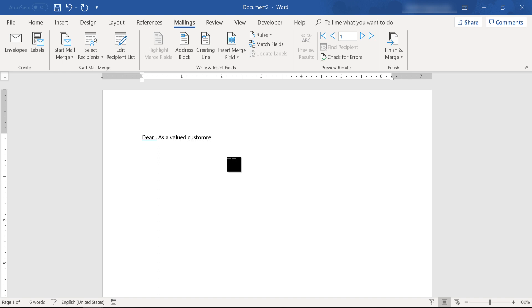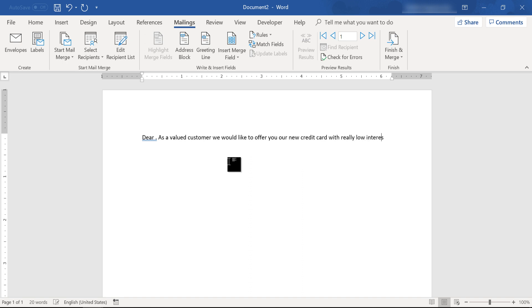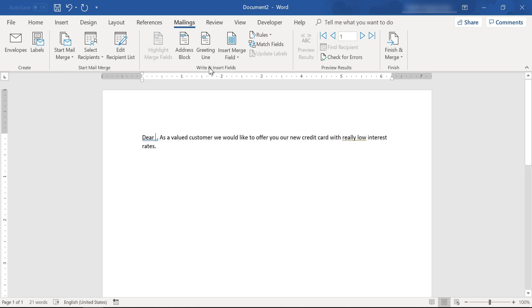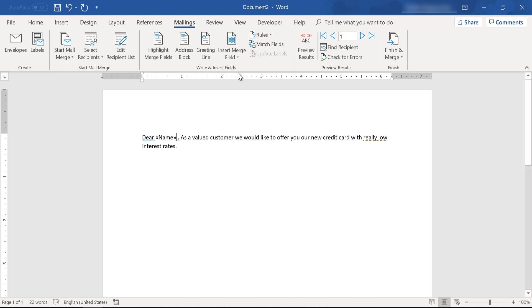As a valued customer, let's write some text. Let's type, let's insert the name field, insert merge field from the write and insert field section, name once again.